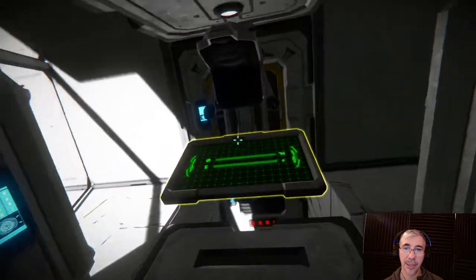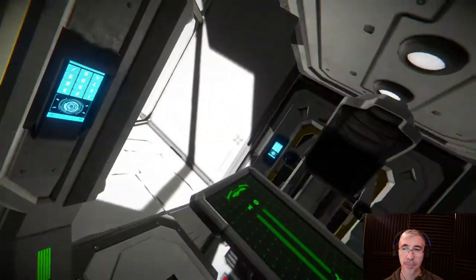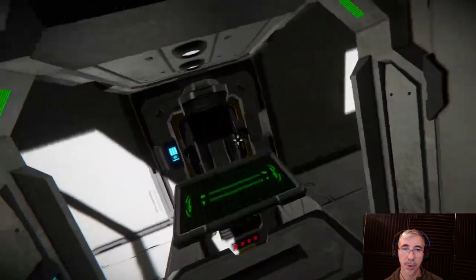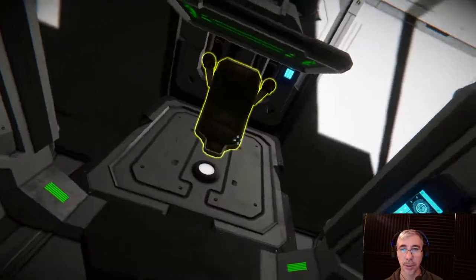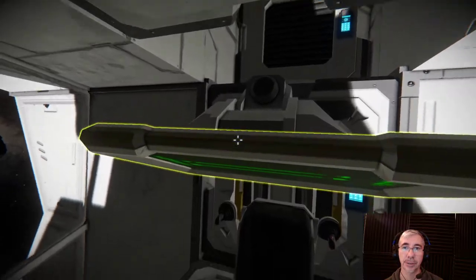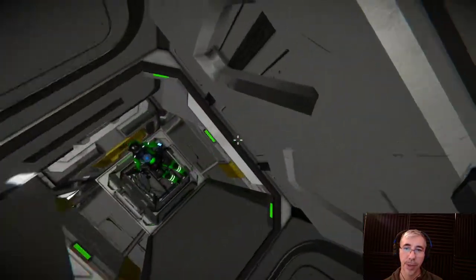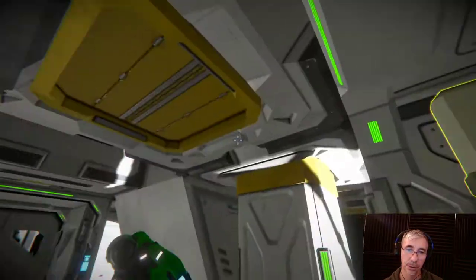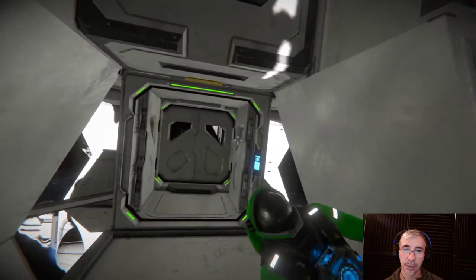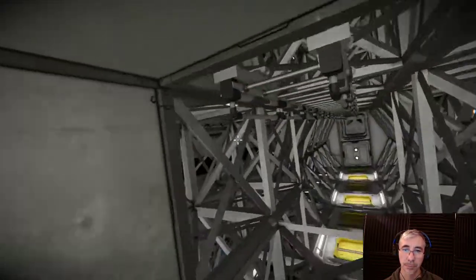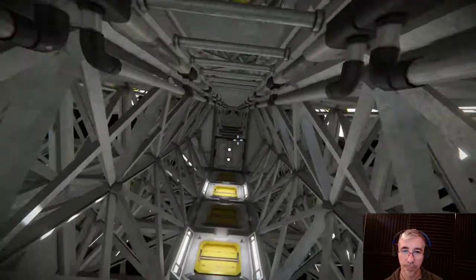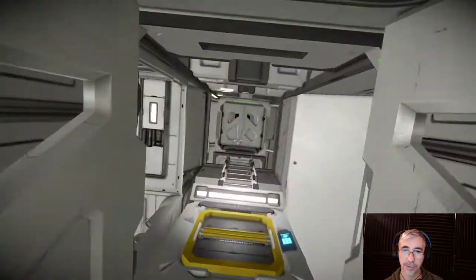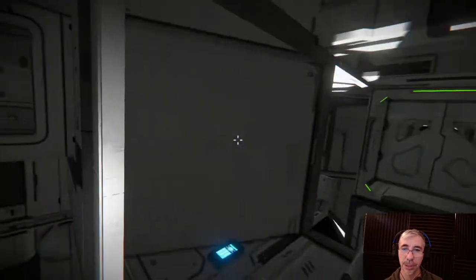Finally, we have the thruster module. It has a small control station, and you can pressurize this one as well. So you can have a crew of several engineers.